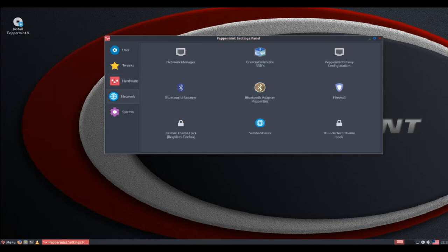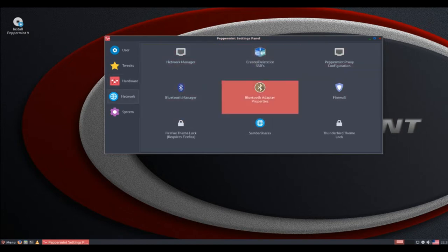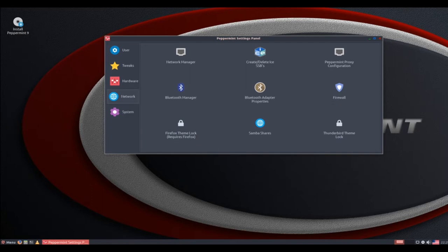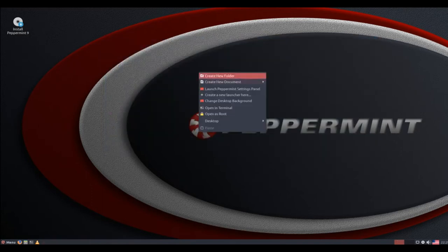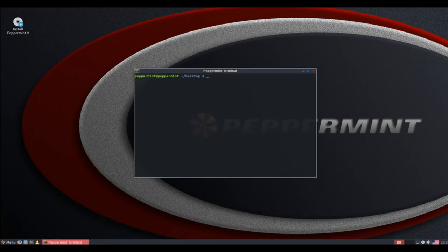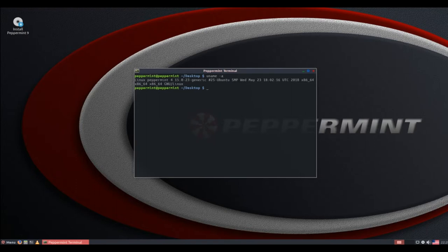Its many tweaks and refinements make Peppermint 9 both delightful to experience and productive to use. Some of them resulted from the policy to migrate away from the older LXDE components. Other improvements reflect the goal of designing a better UI that combines the best computing elements in other desktops.